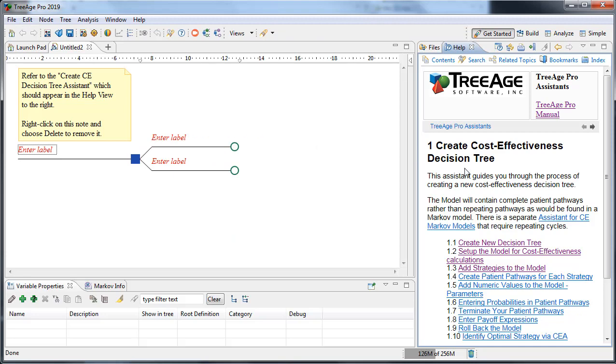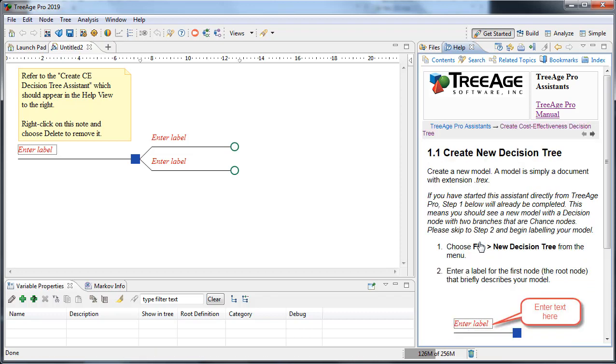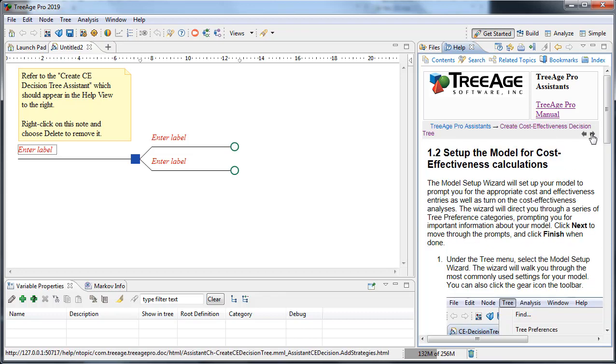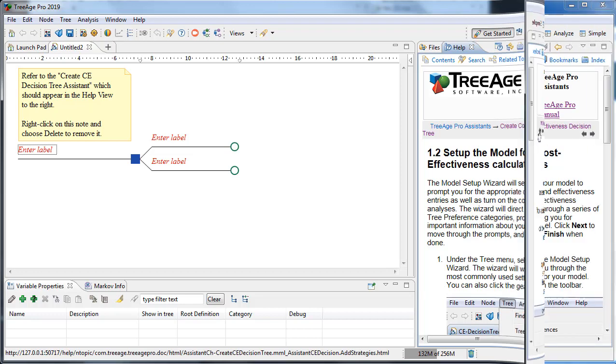The assistant opens on the right-hand side where the help is found, and then you can select each of the steps and move through them to build a model and analyze it.